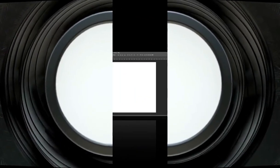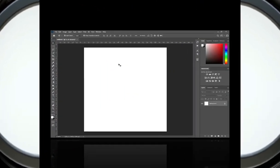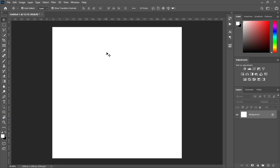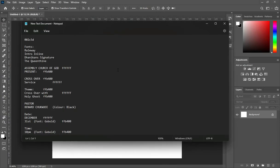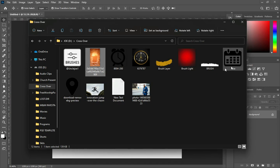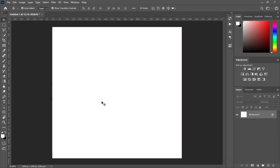Before any further ado, let's get started. Here I'm using 4x4 inches, and these are the texts I'm going to use in this tutorial, and here are the resources I'm going to use.